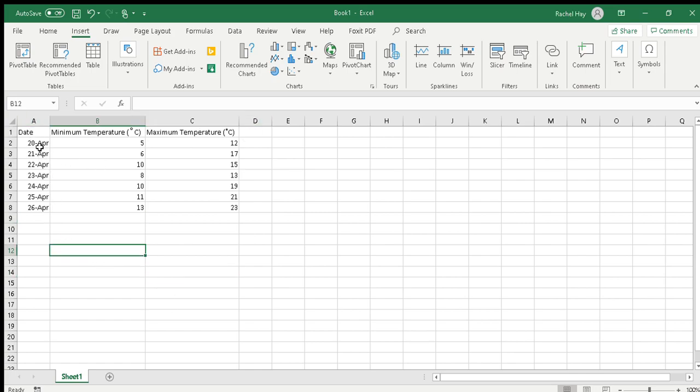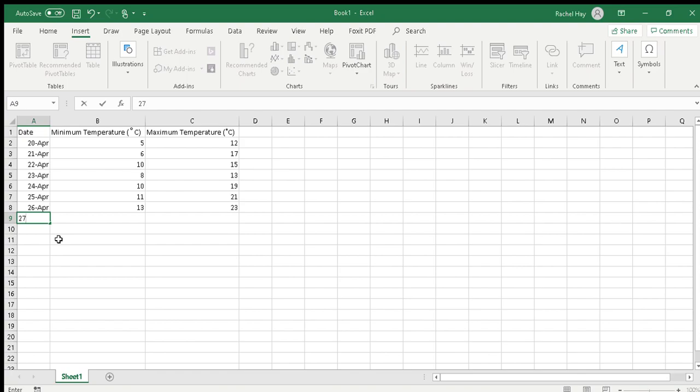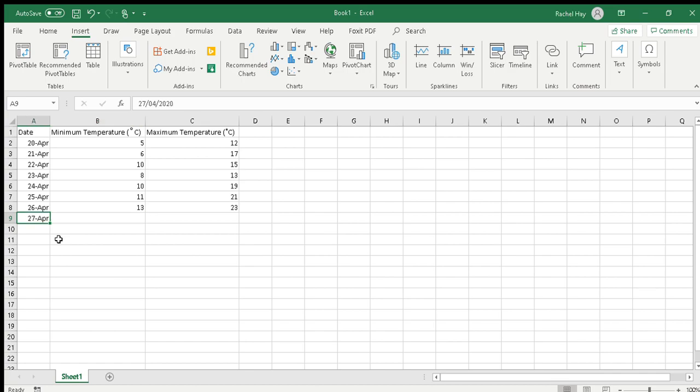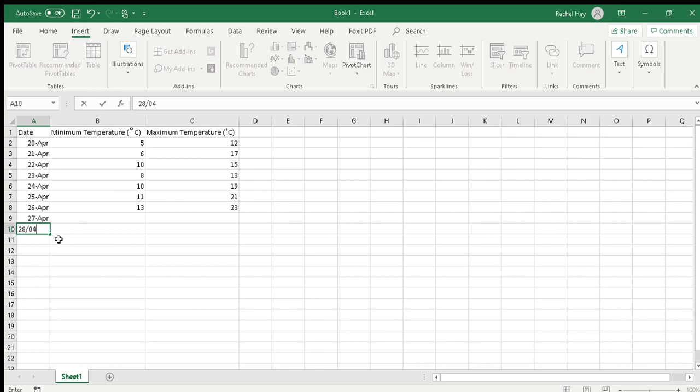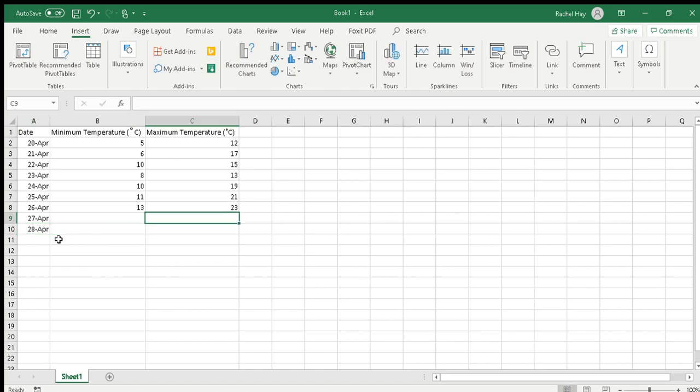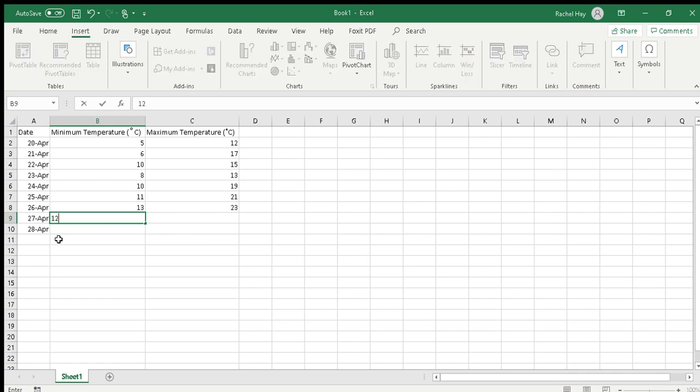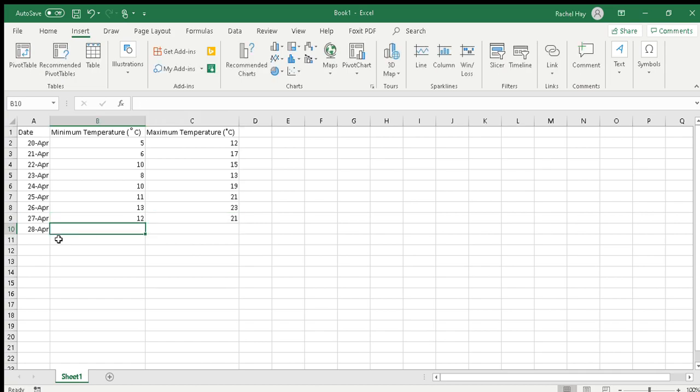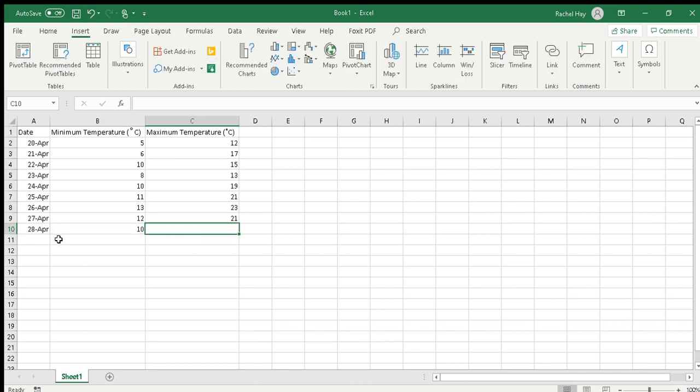If you put in the dates in the following way, I'll show you by adding on an extra day. 27 forward slash 04 and then hit the tab key, it will automatically fill for you. I'll do that again, 28 forward slash 04, tab, it will automatically fill. I'll make up some figures here as well, so let's go 12 and 21 and we'll go 10 and 20.